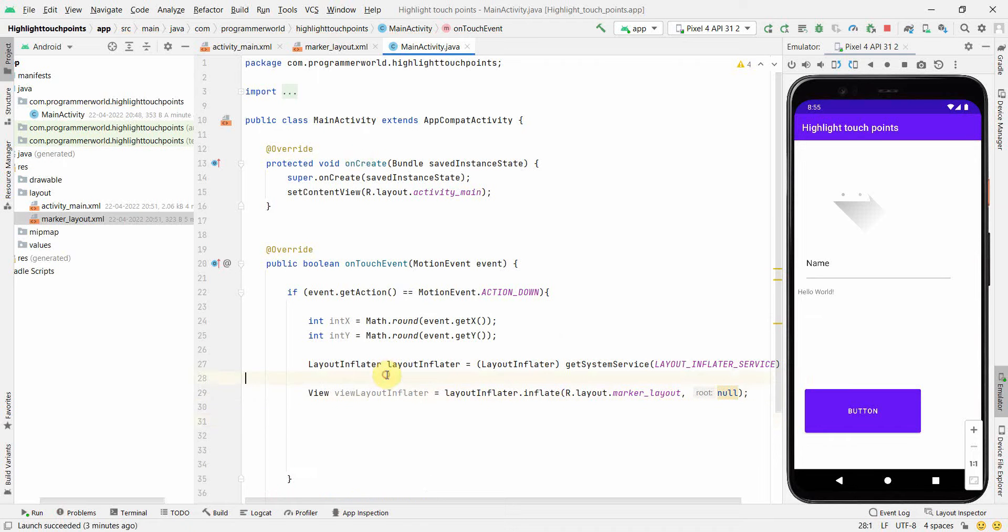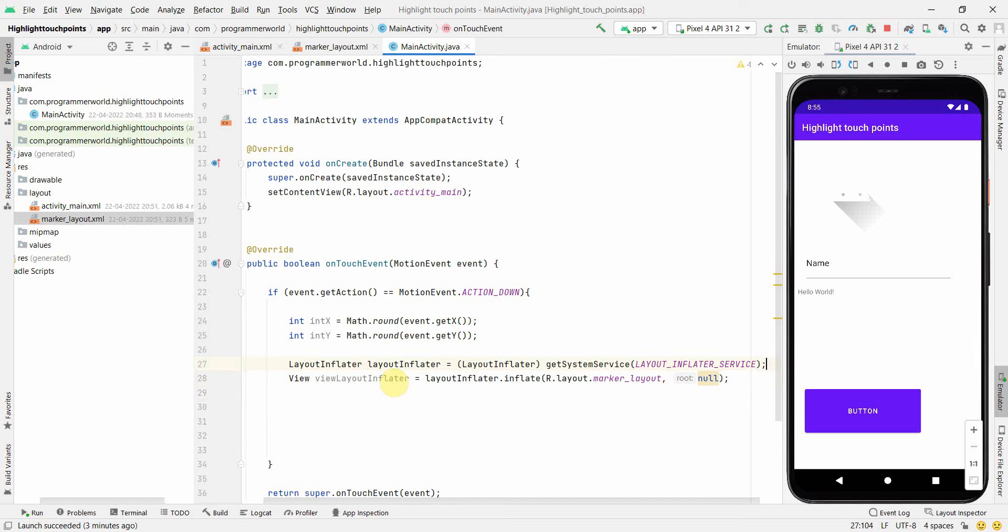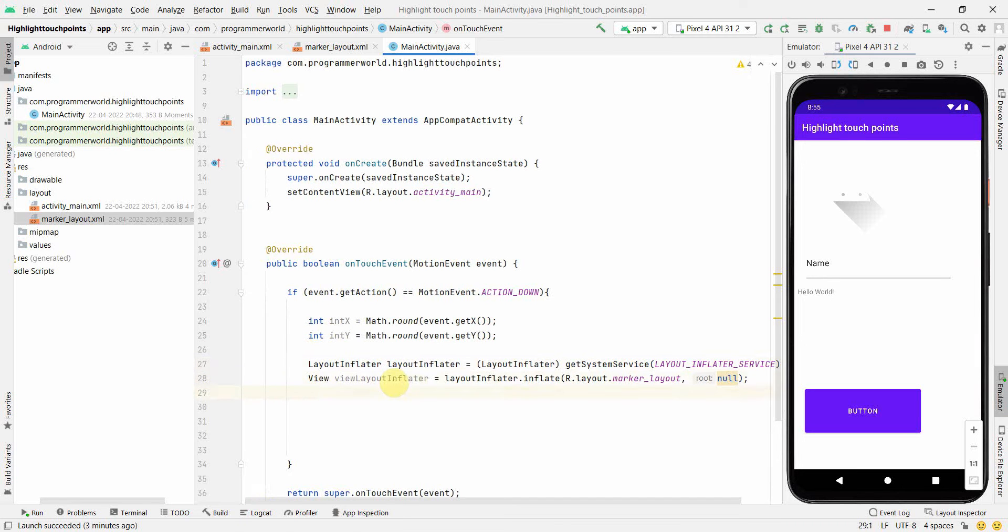Once we have the inflated view in this variable, we'll use it to show as a popup window. I'll create a PopupWindow.